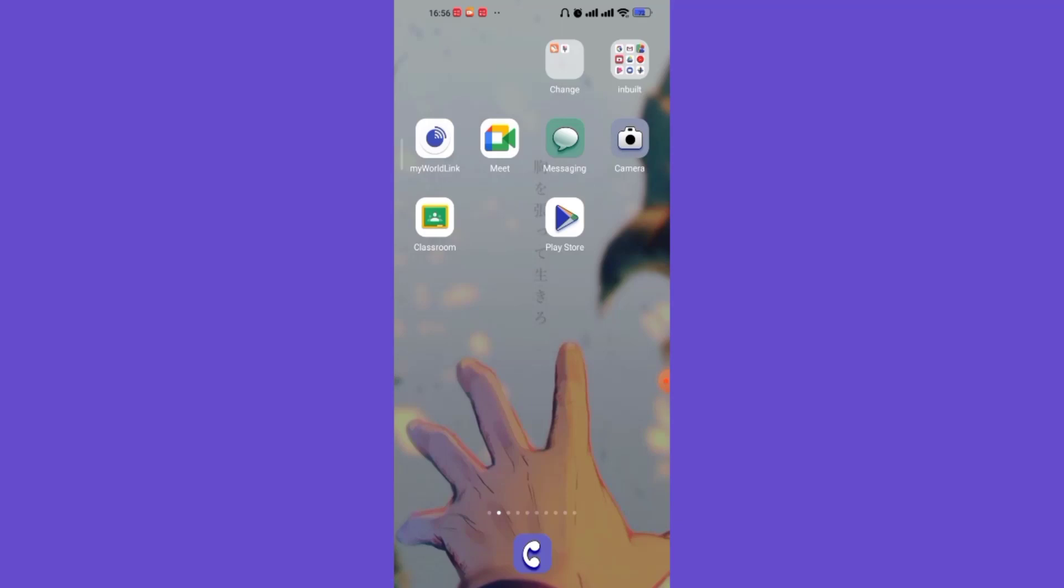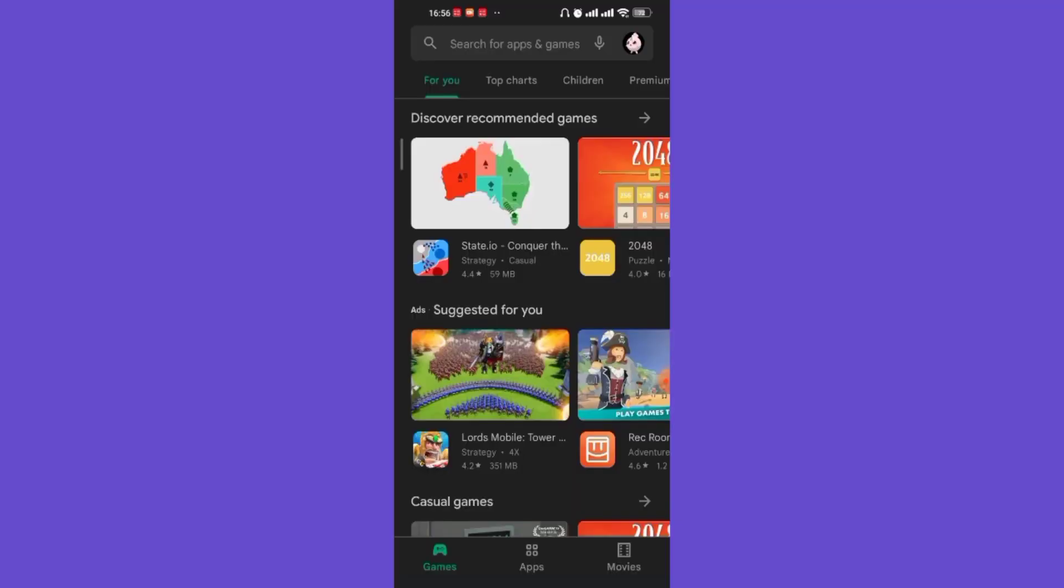First of all, make sure that you're connected to the internet. Once you make sure that you're connected to the internet, open up the Play Store app. After the home page of the Play Store app opens up on your screen, on the top of your screen you'll see a search bar.